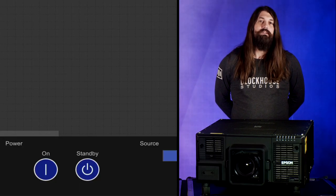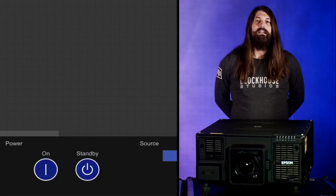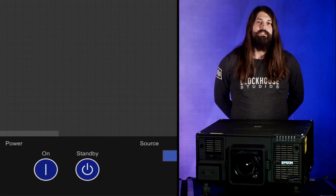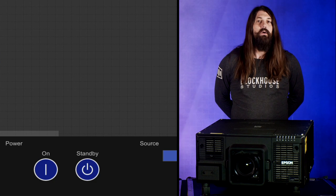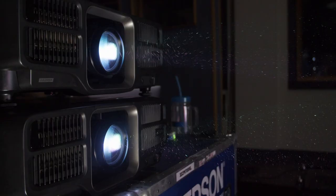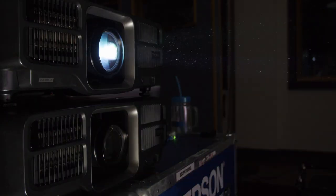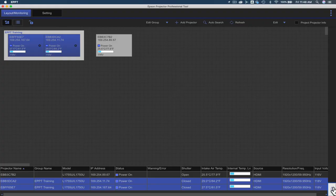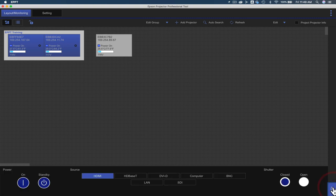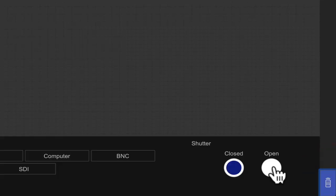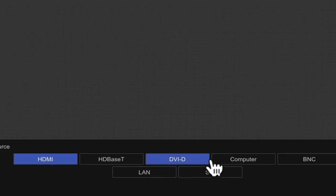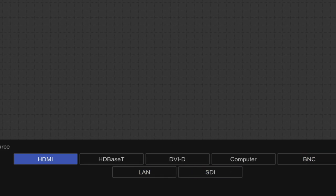To remotely turn on and off your projectors, or to open and close the lens shutter, click the remote icon in the bottom right of your screen. From here, you can also select your projector source.